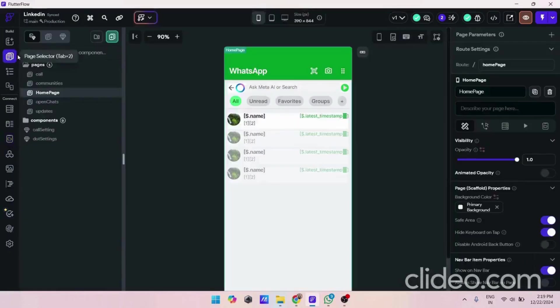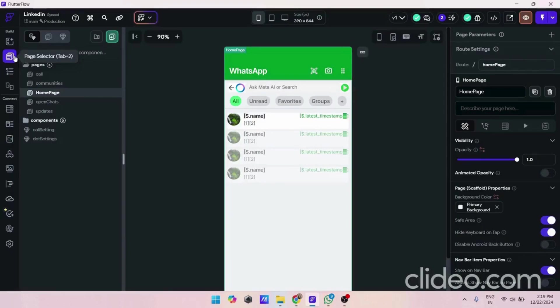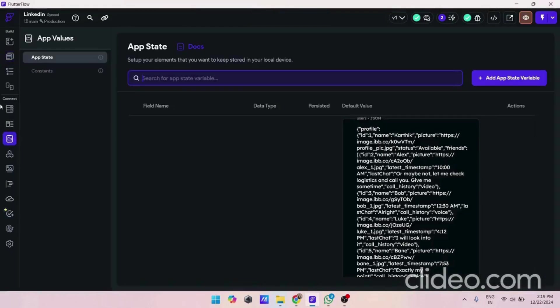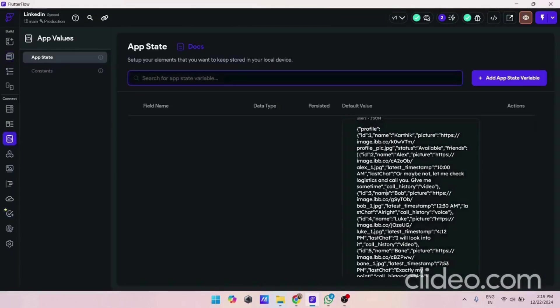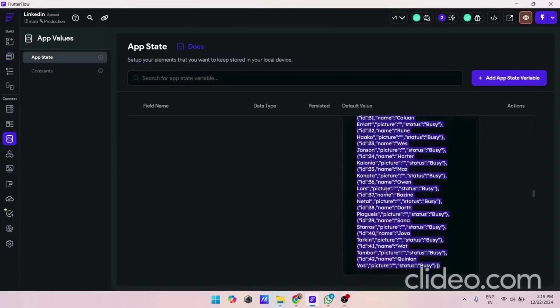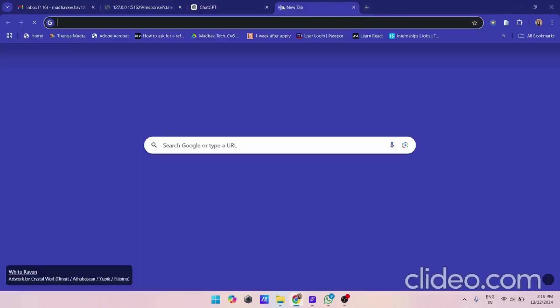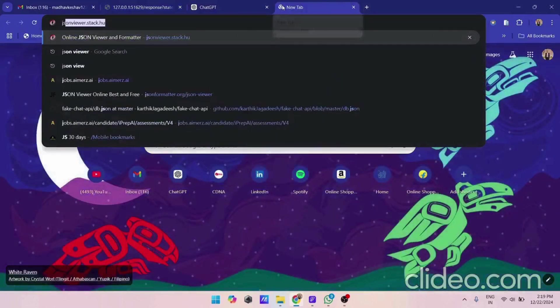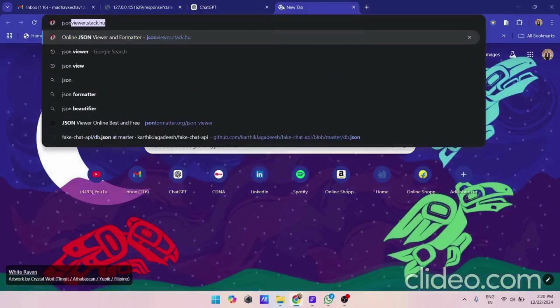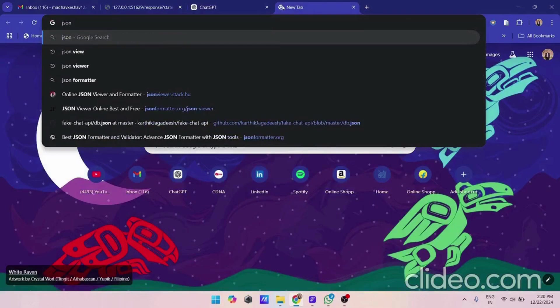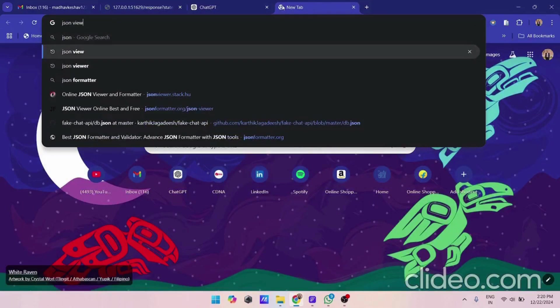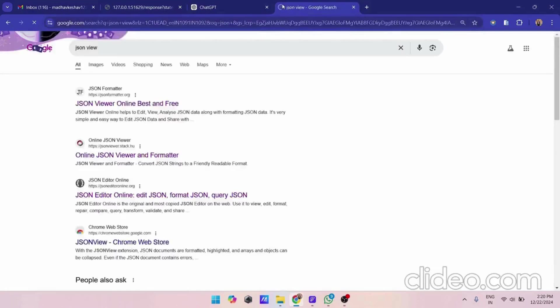In this video currently I am using the second method where I stored all the JSON data into an app state. Let me show you that JSON data and how it looks. For this we are using JSON Viewer. You can use any JSON viewer.